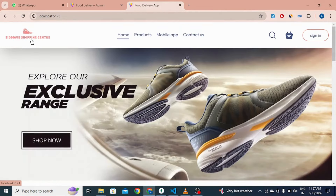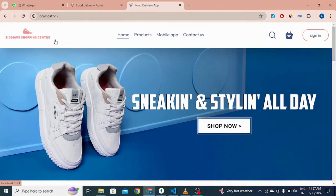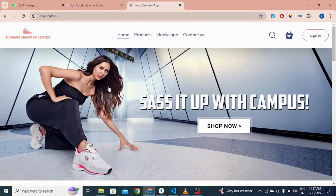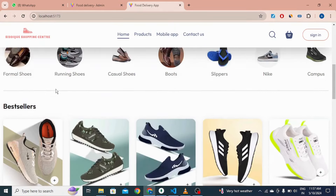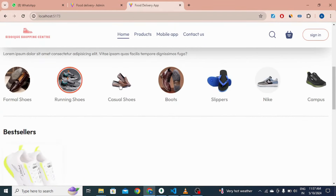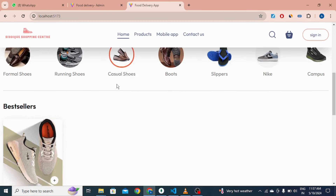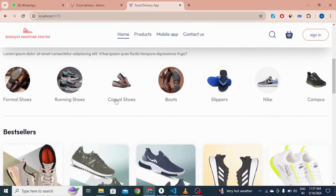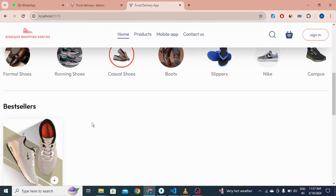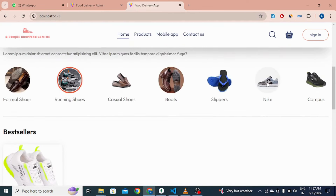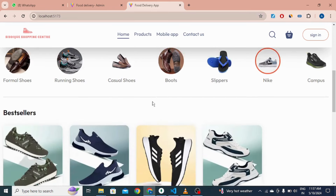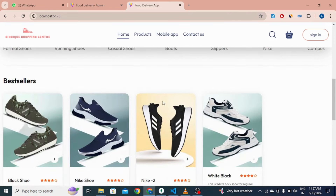The name of my project is Siddiqui Shopping Center. This is a user-friendly interface for users, and this is the category section. If I select casual shoes then only casual shoes are visible, and if I click Nike then only Nike shoes are visible here.